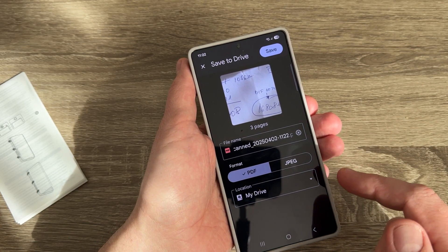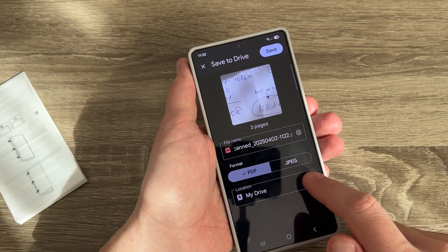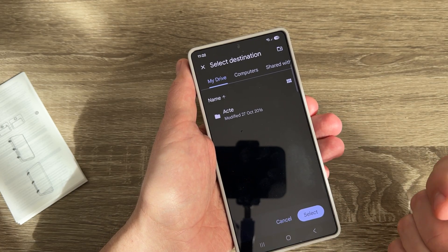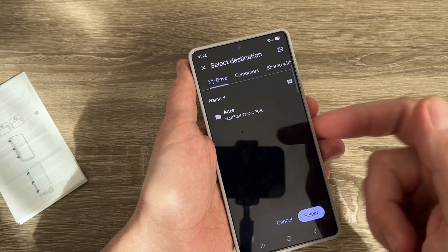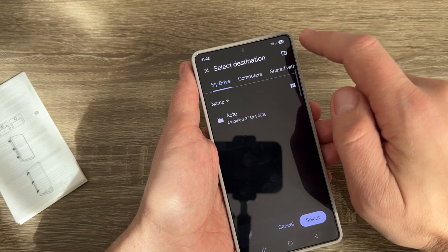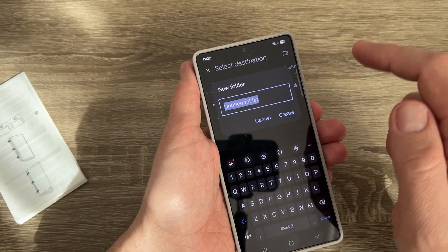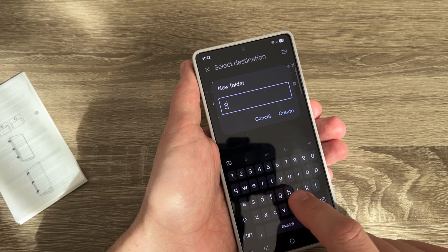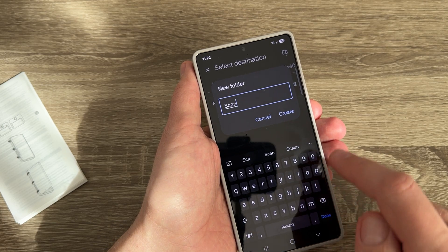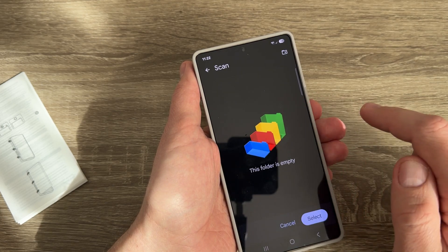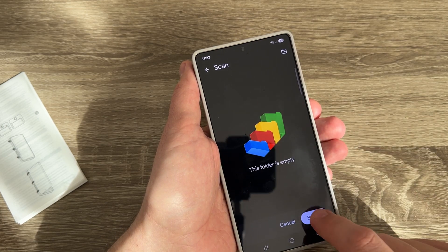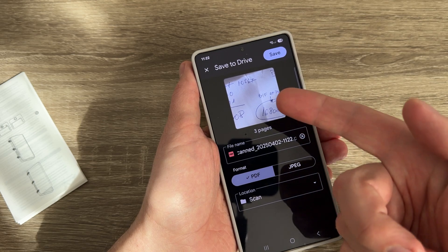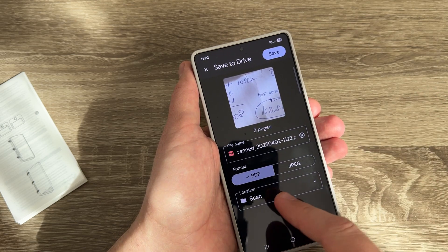You can select the location where you want to save. I have just one folder, but you can create a new one. Let's write 'scan' and then tap Create and Select.